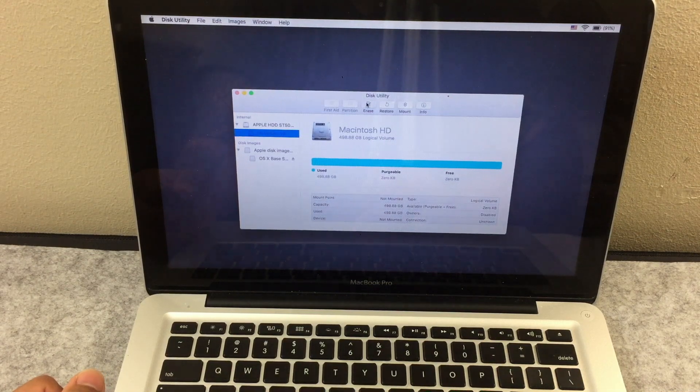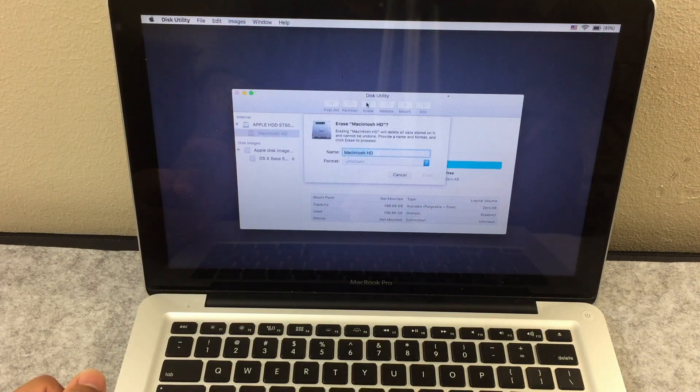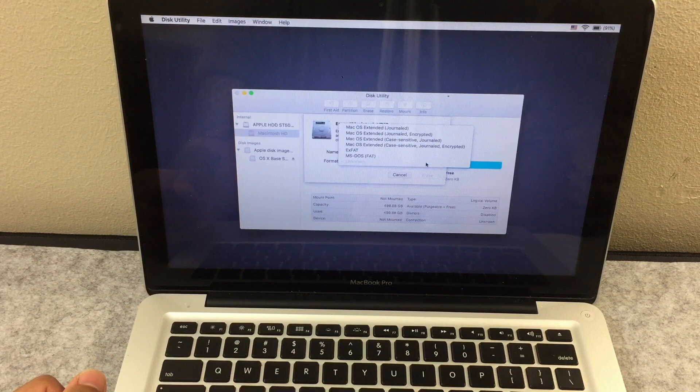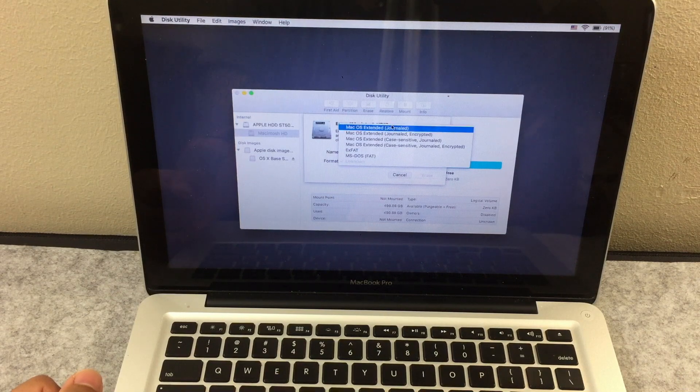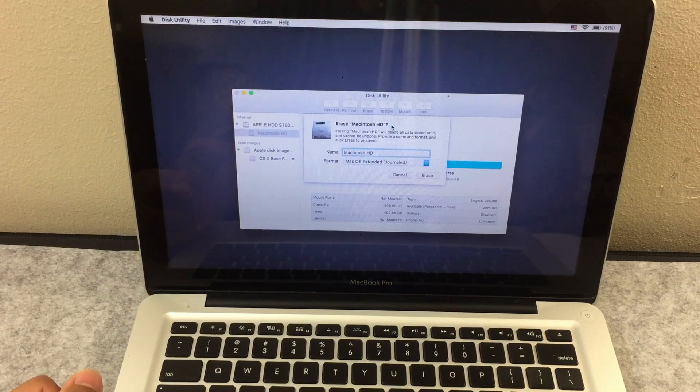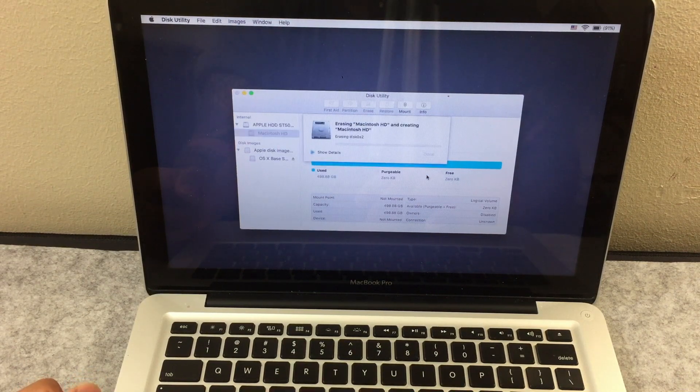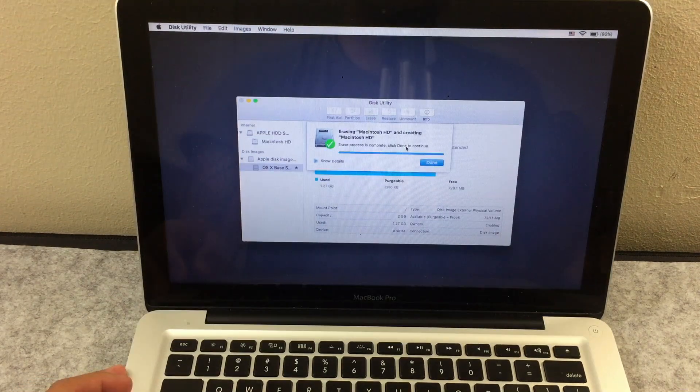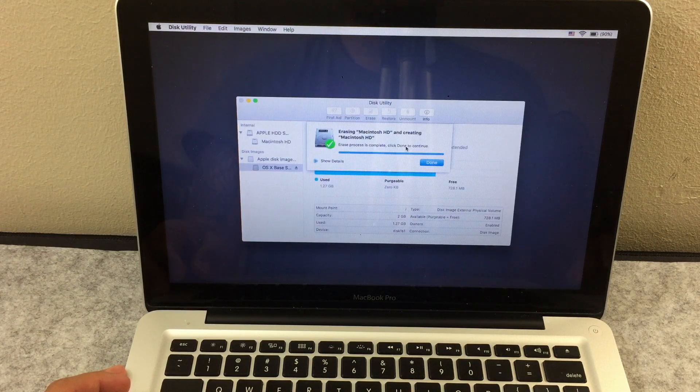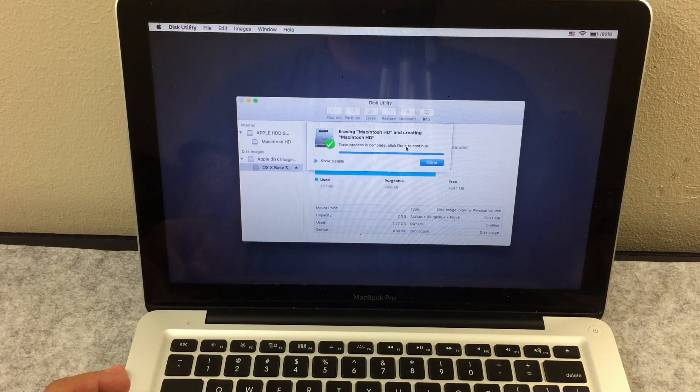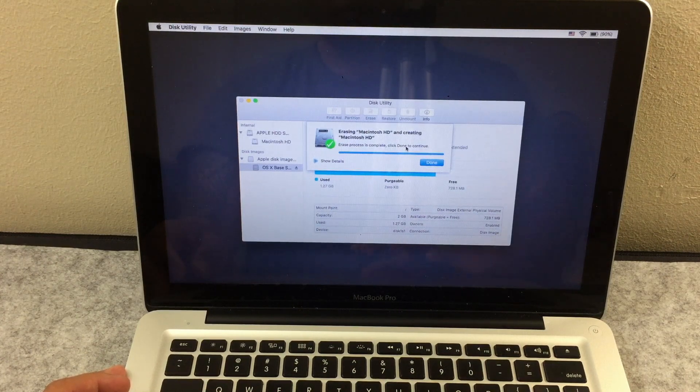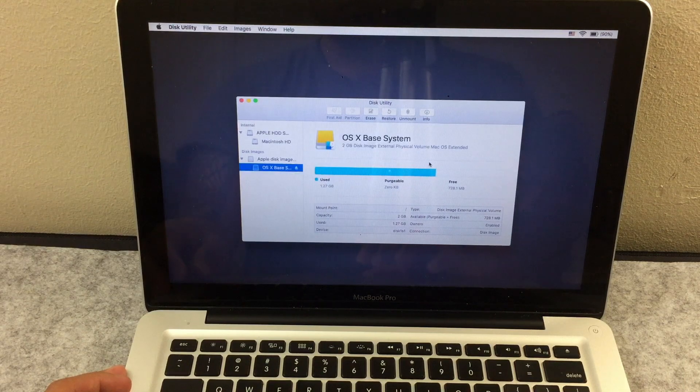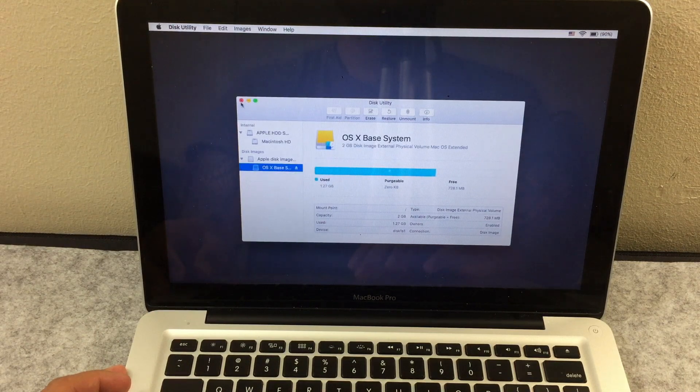On top, choose erase. For the format, make sure to click on Mac OS Extended Journal. Then click on erase. This will factory reset and erase every bit of memory inside your Mac hard drive. Once finished, click on done. Exit out.